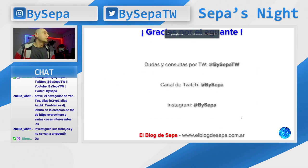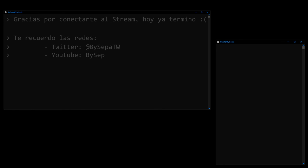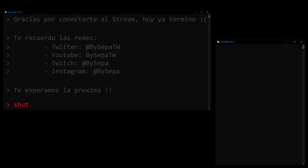Creo que la próxima slide es el ya terminamos. Gracias por todo.